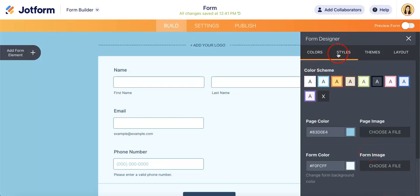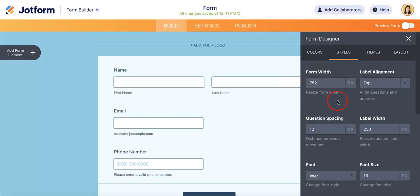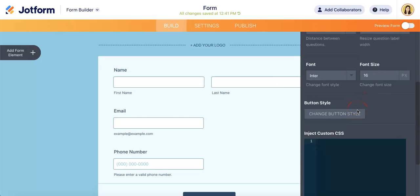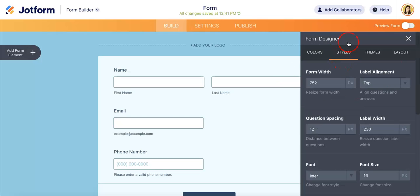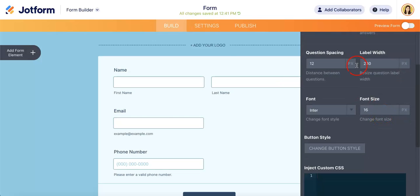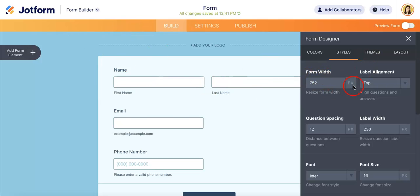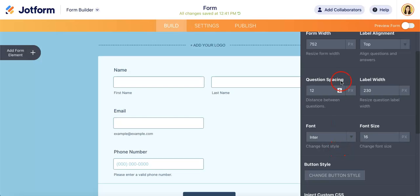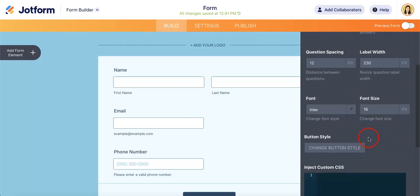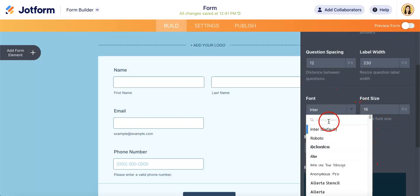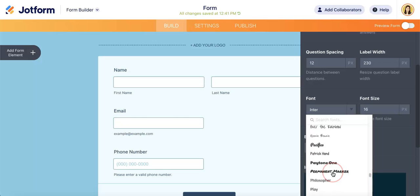What you can also do is change the styles. If you hit styles, this is now where you can change things about the text in your JotForm. So in this case, you can change the form width, label alignment, question spacing, label width, and here's what gets interesting. We can mess around with font style.